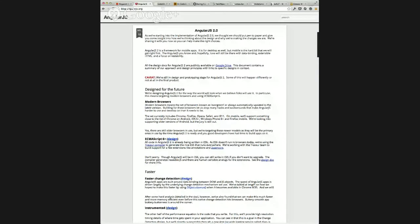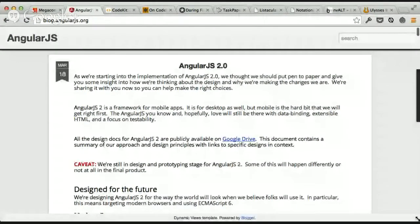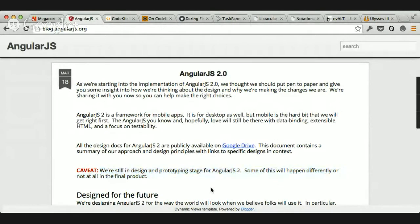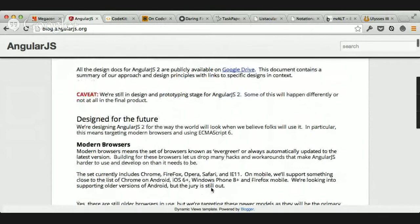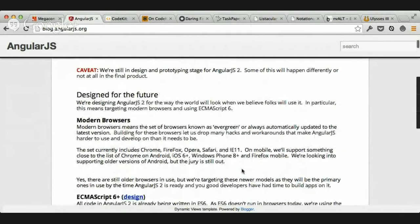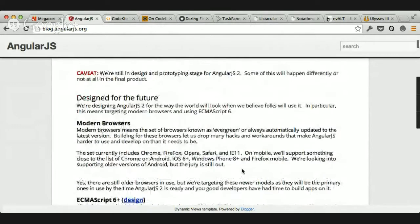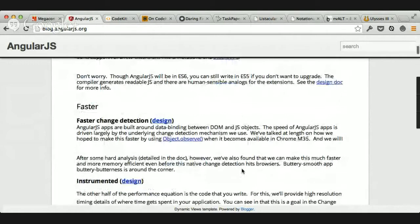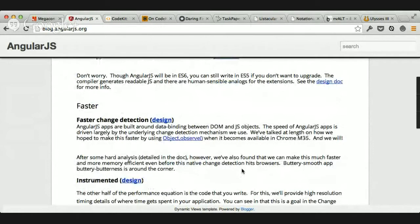I don't think it's very far along yet — they're just starting implementation, so nothing is set in stone. They say they're still in design and prototyping, so some of these things won't happen this way. One of the interesting things is they're really focusing on mobile as the target for this version of Angular, which I thought was kind of weird because Angular is more of a backend sort of engine.